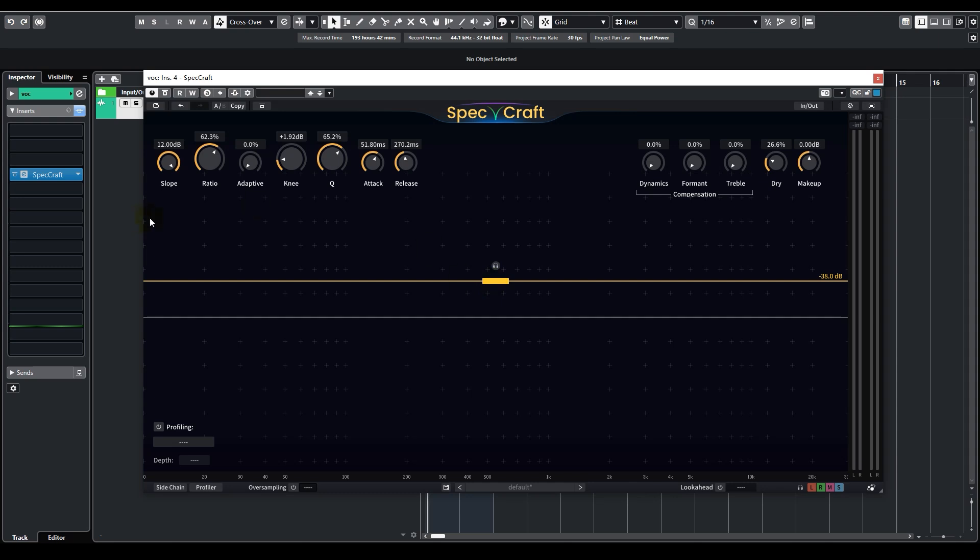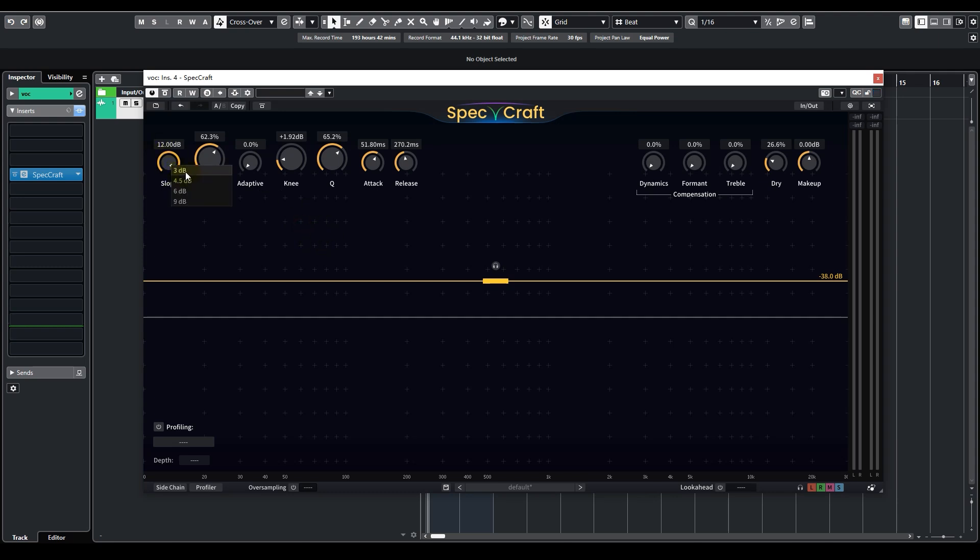Right-clicking on the slope knob, you can choose from 4 very useful presets. 3 dB, suitable for mix buses. 4.5 for individual instruments. 6 and 9 are commonly used as well. For our purposes, we can also choose a 3 dB slope. That is, treating drum room as a sort of mix bus. They are indeed quite similar.